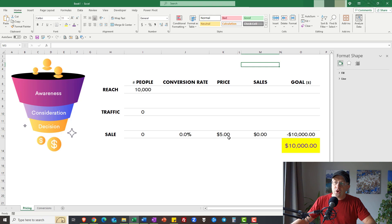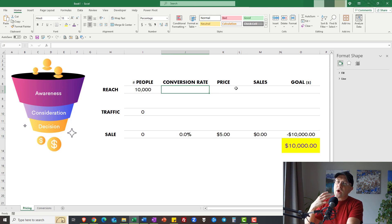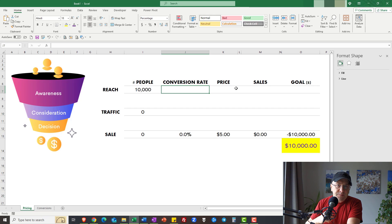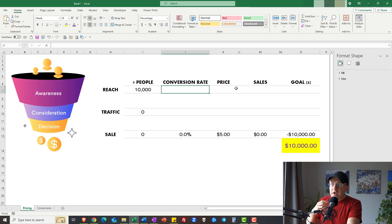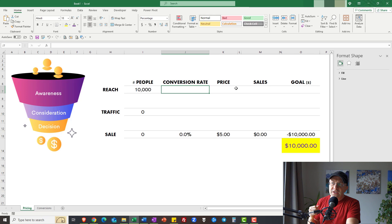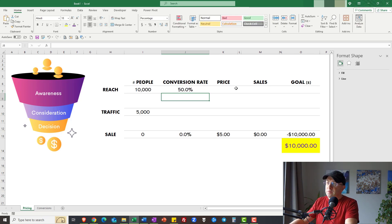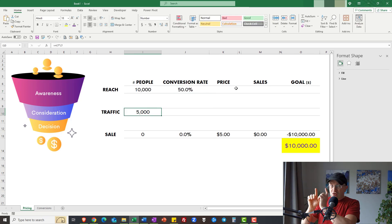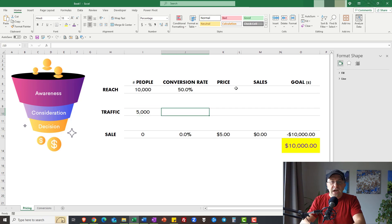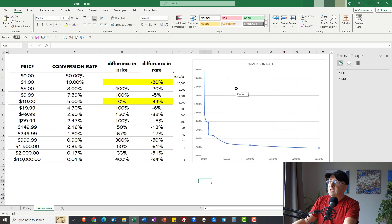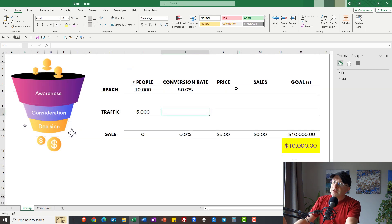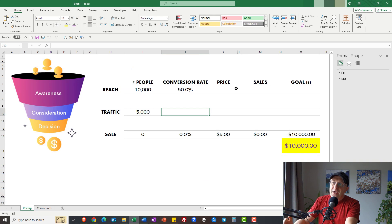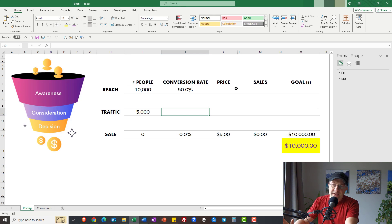So we have a funnel where we go from awareness, consideration and decision. This is where people just find out about you and this is when they pay you money. Let's take a look. Remember that $5 price point? How many people do you think can go from awareness—they read and follow you on Facebook or they watch your TikTok videos—to consideration, they actually looked at your profile, they've actually read what your sales page says. Let's be generous, let's say it's 50%, which means the traffic to your product is 5,000.